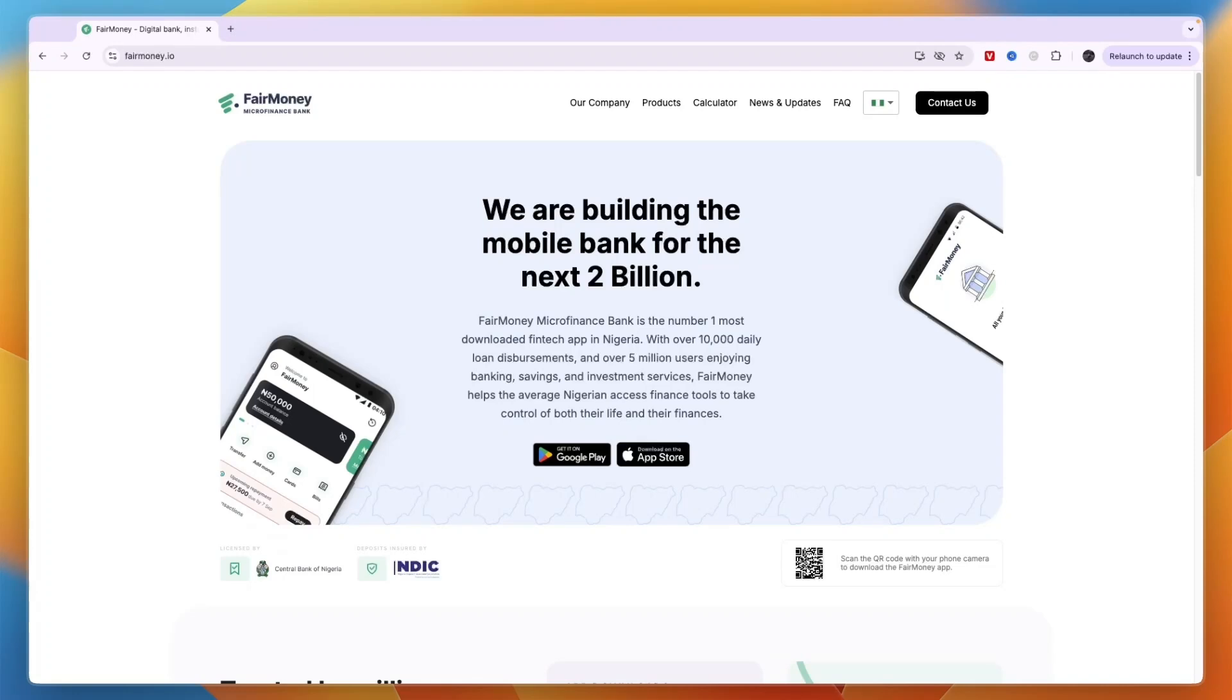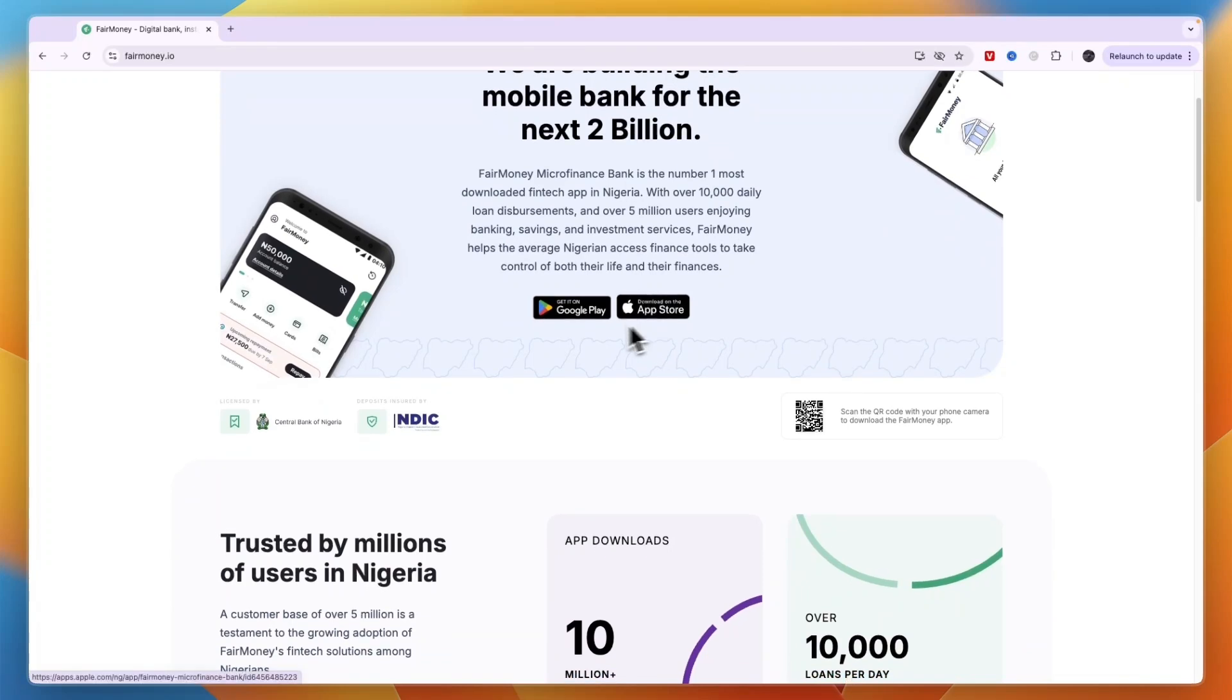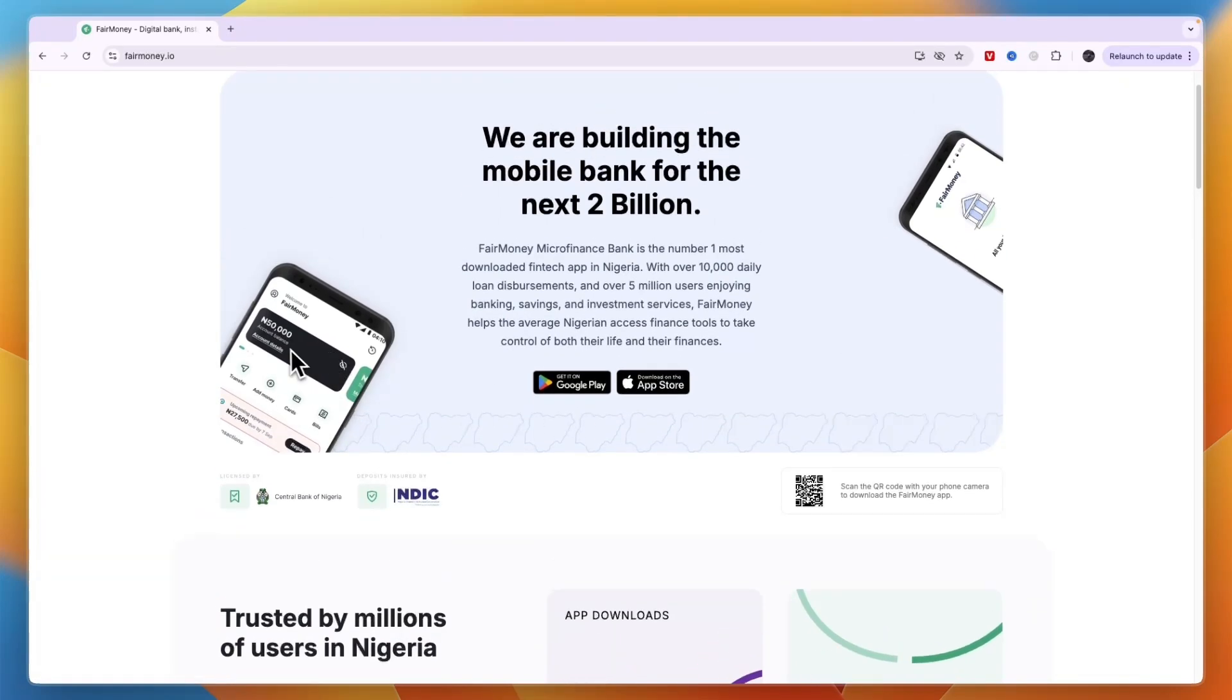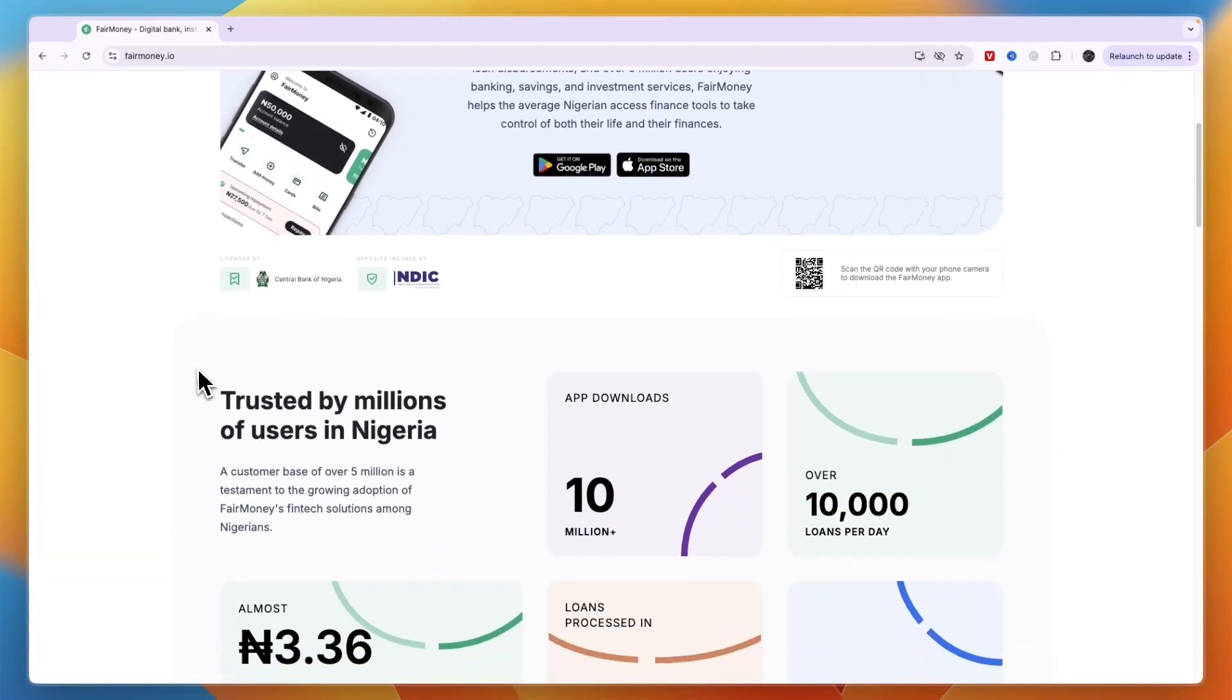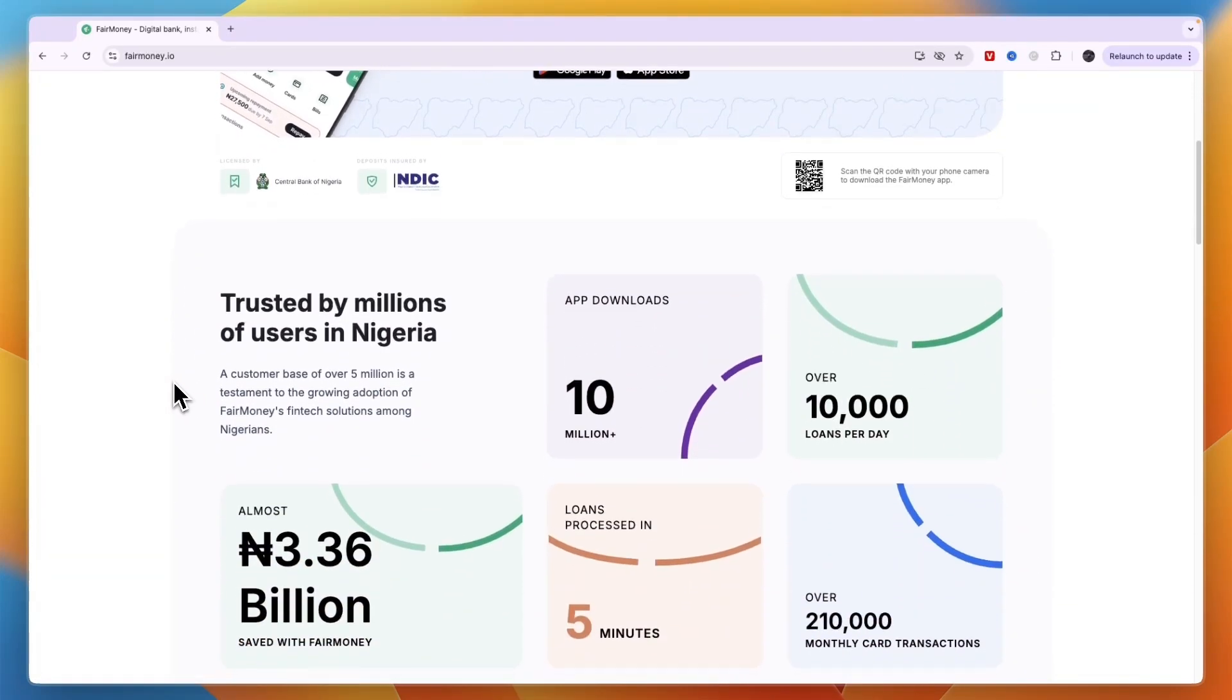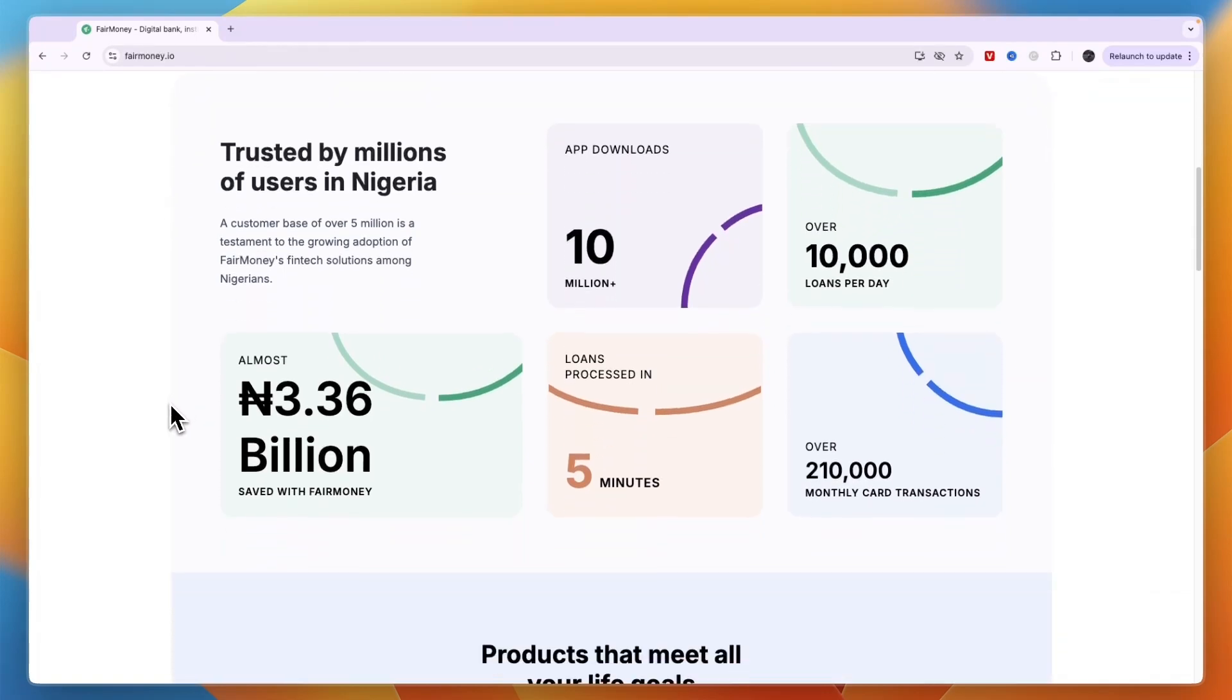In this video I'll show you how to borrow money from FairMoney. I'll go over the requirements, how much you can loan, and how to get it. The first step to borrowing money from FairMoney is to download their mobile app.